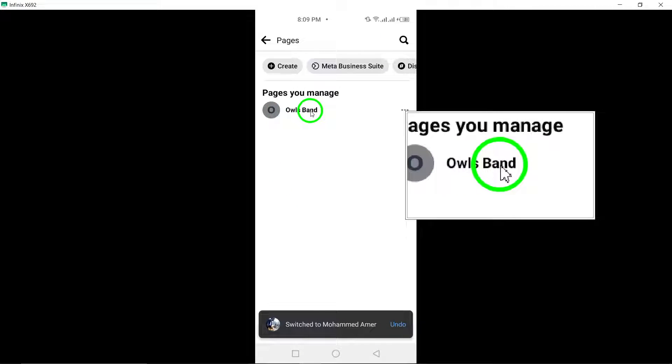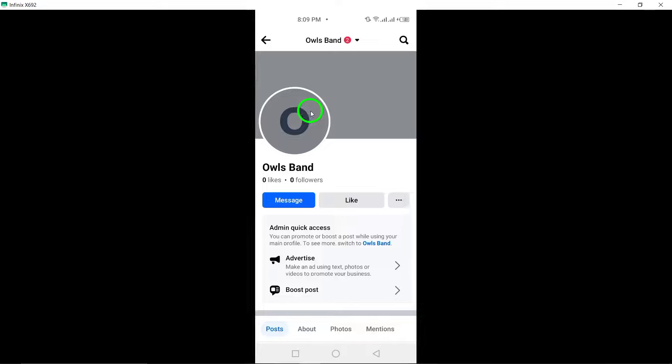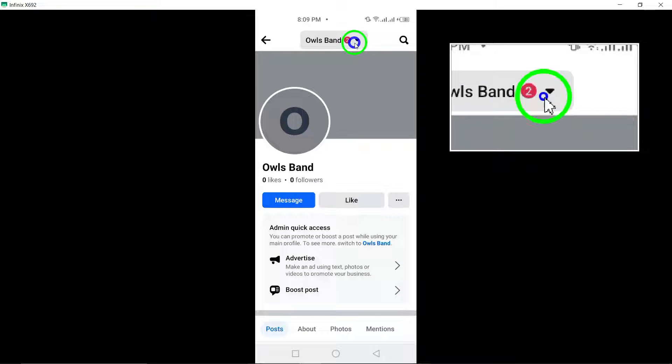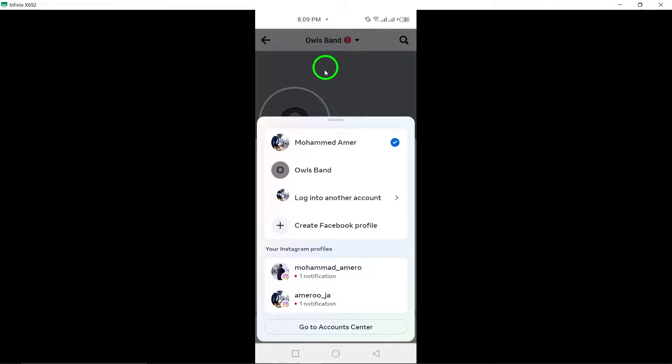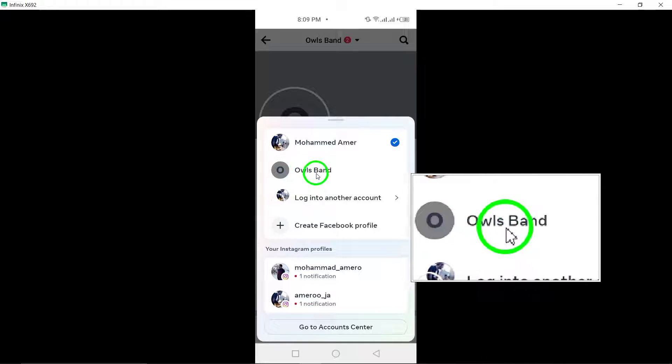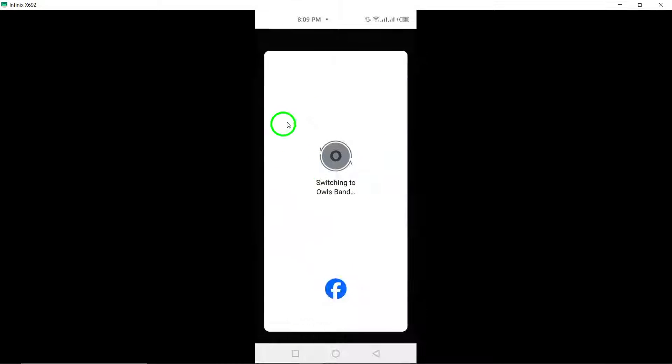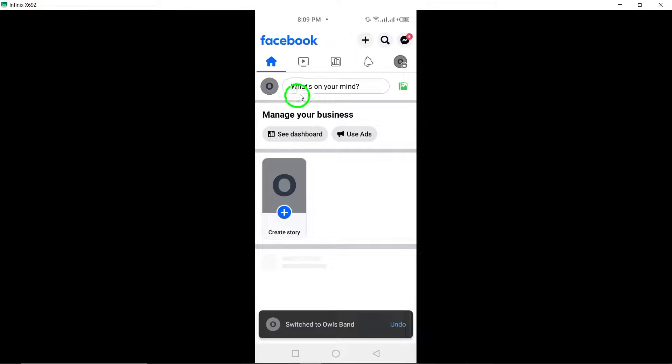Next, switch to the specific page for which you want to find the page ID by tapping the down arrow next to your profile photo at the top of the screen. Select the page you wish to switch to.